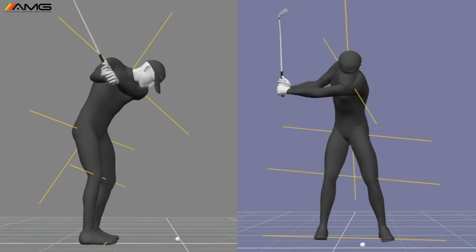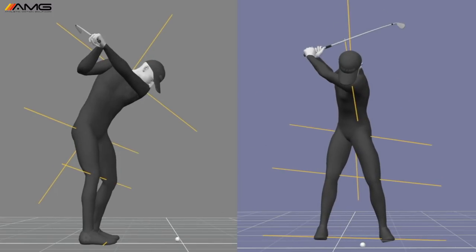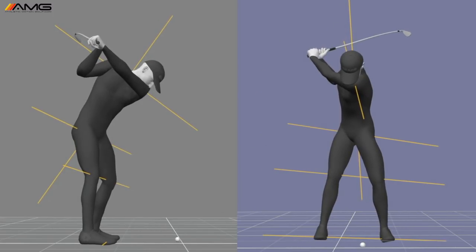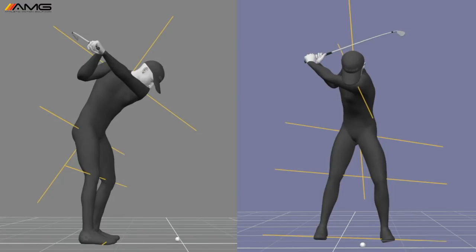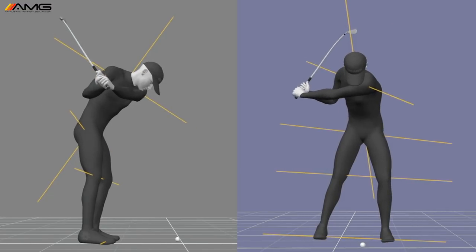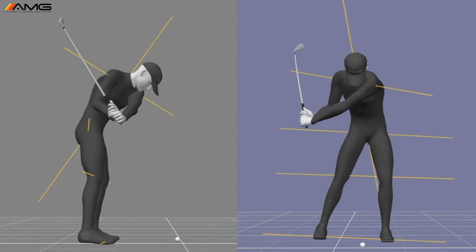Today's video is all about the plane of the shoulders. Where should they be going into the top of the swing? Where should they be coming into the downswing?